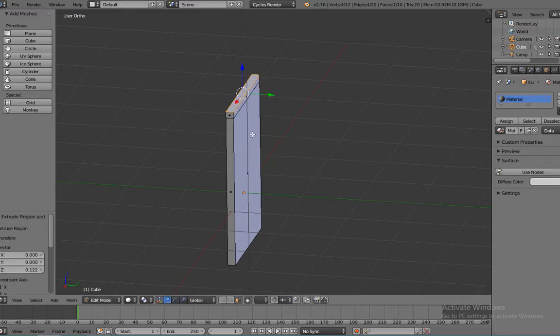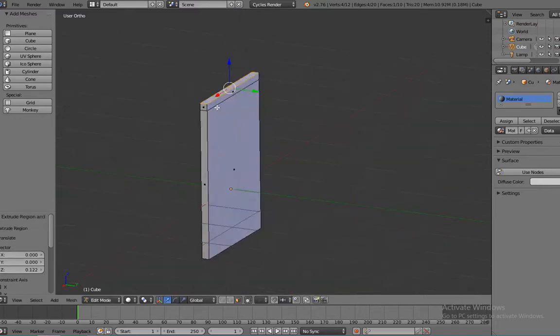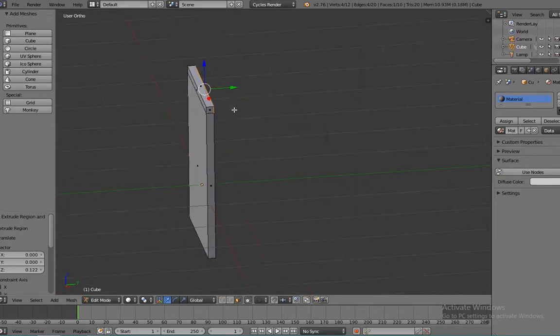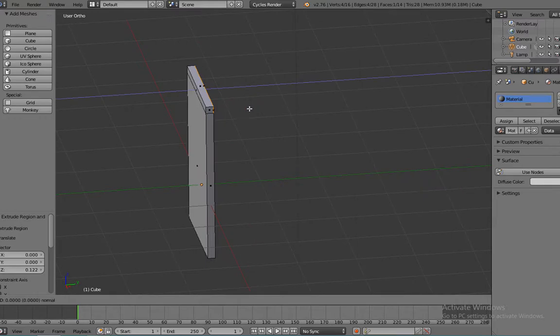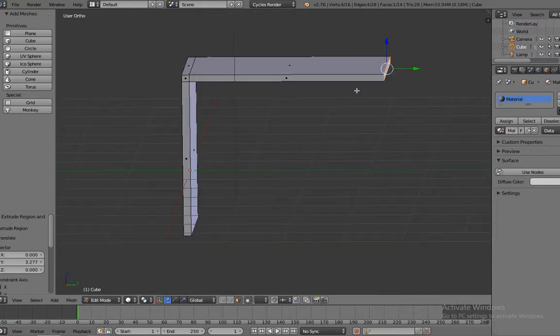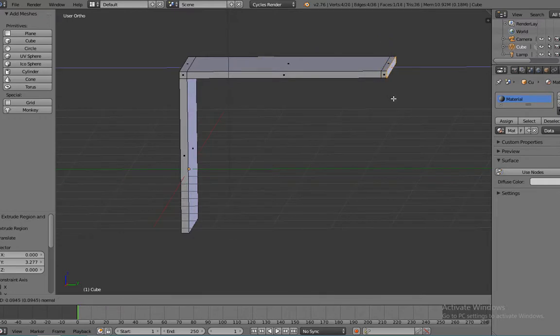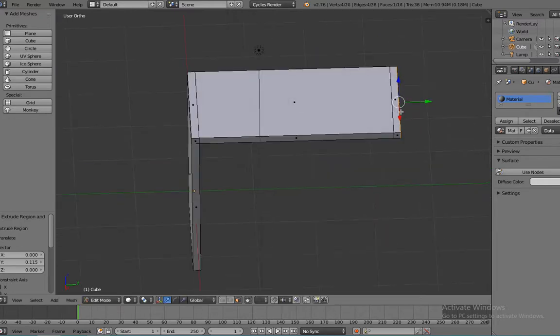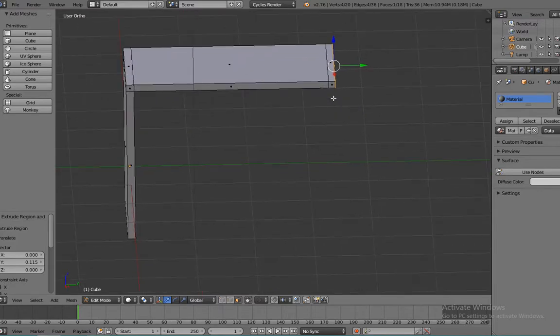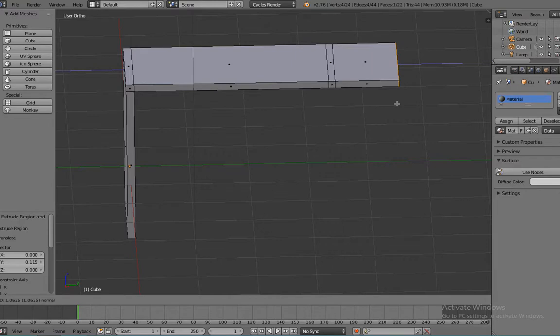And now we're going to select the right side face and press E and bring it all the way over right here. And then we're going to press E again and leave a little space just like that, and make a little more space, and do the same thing.